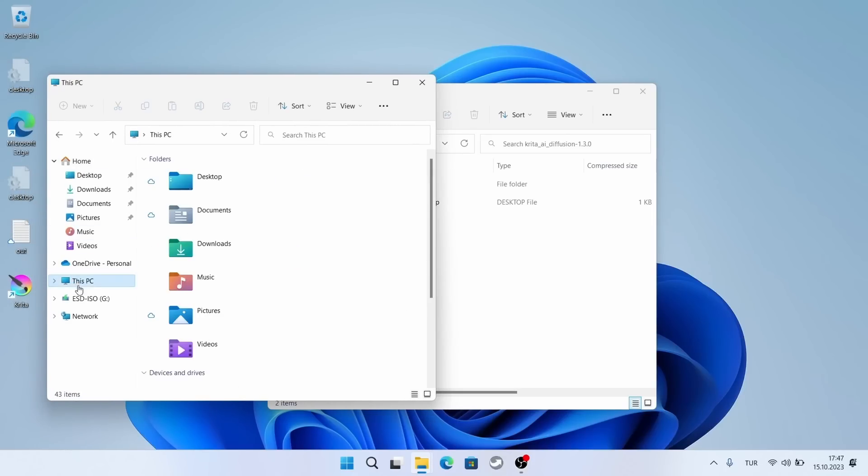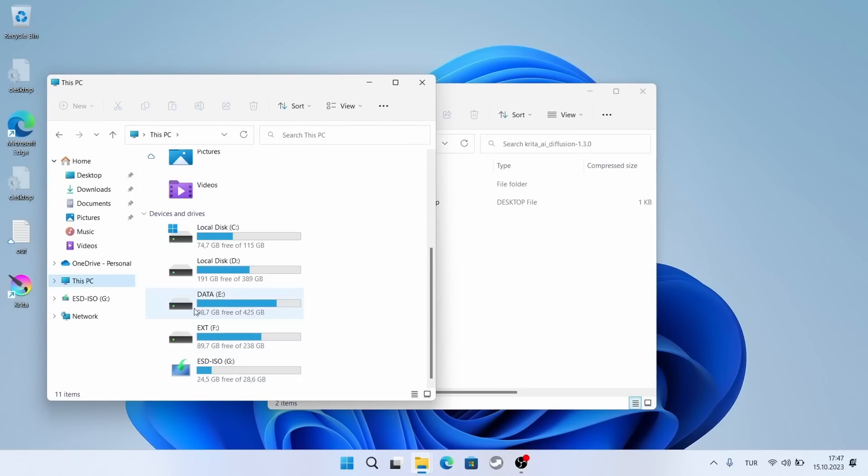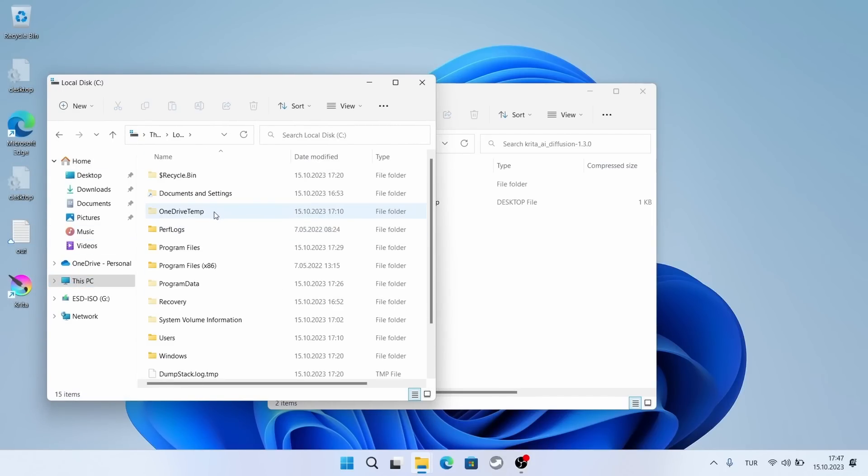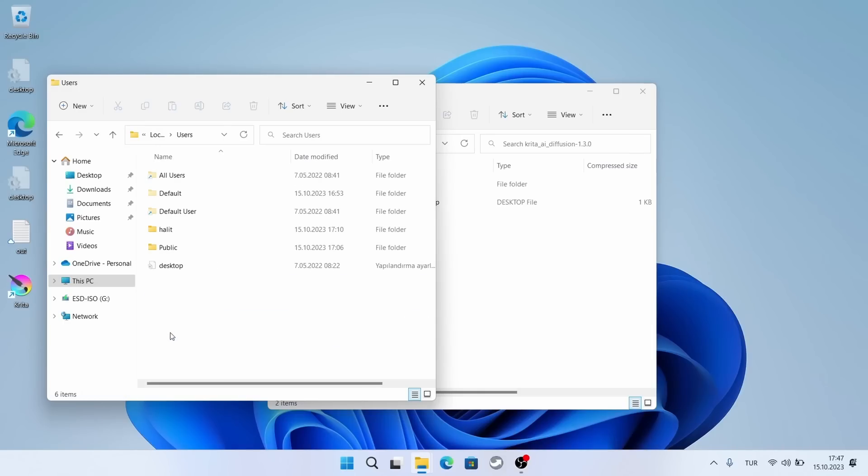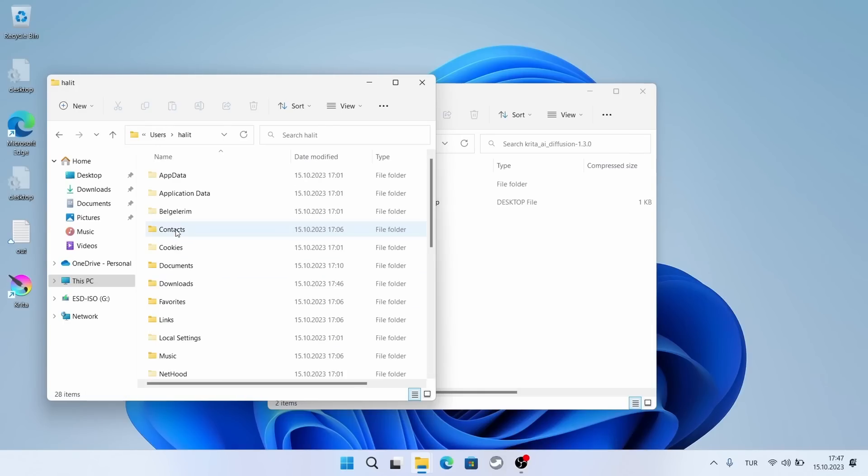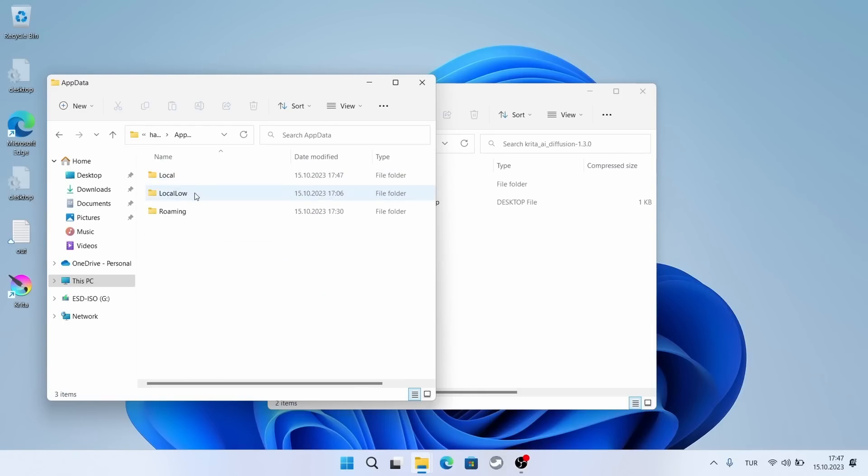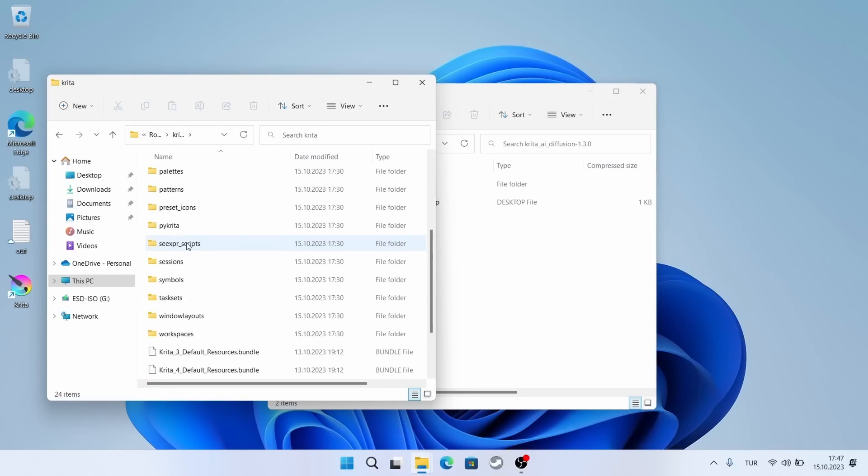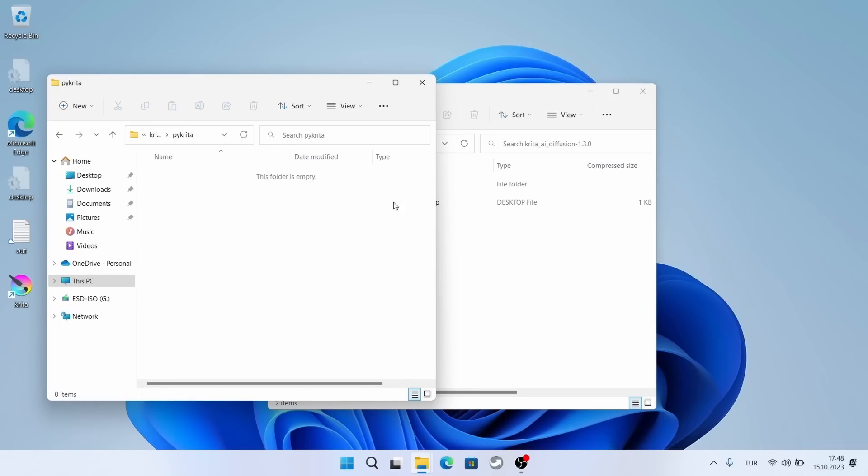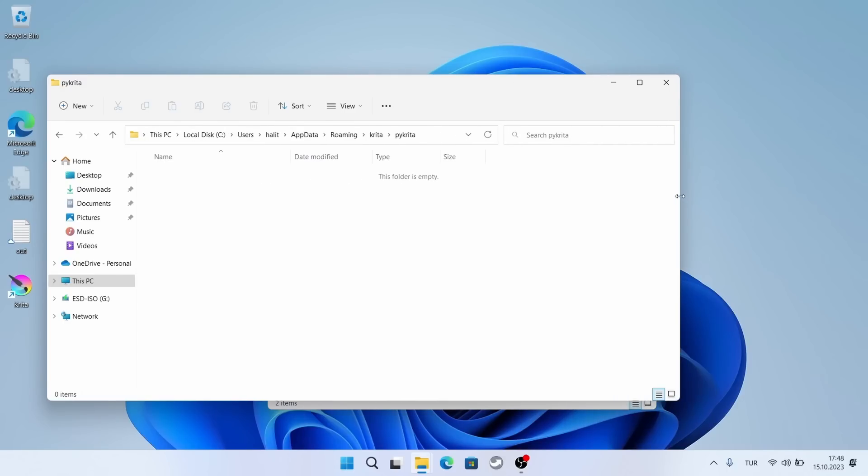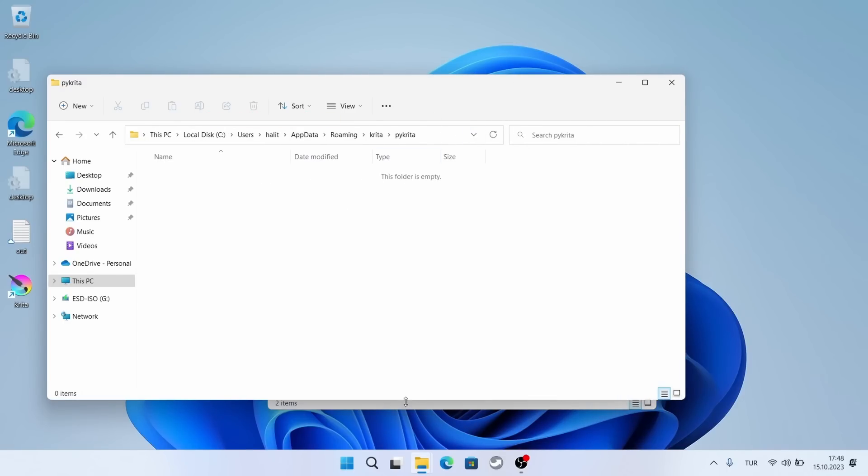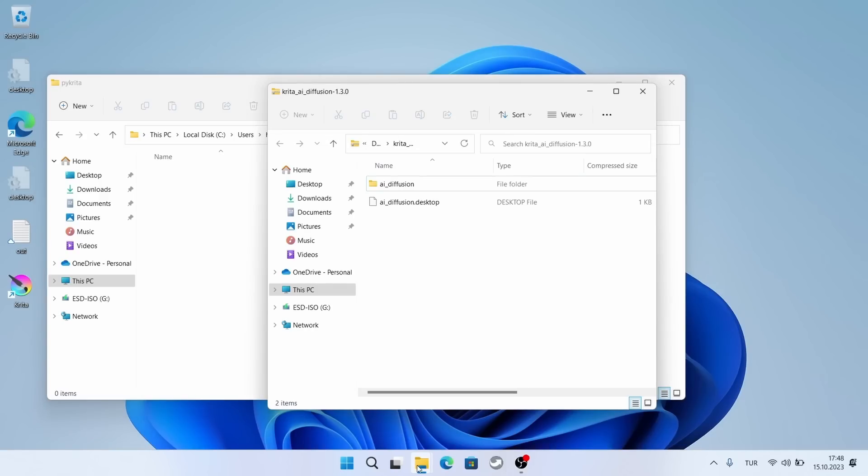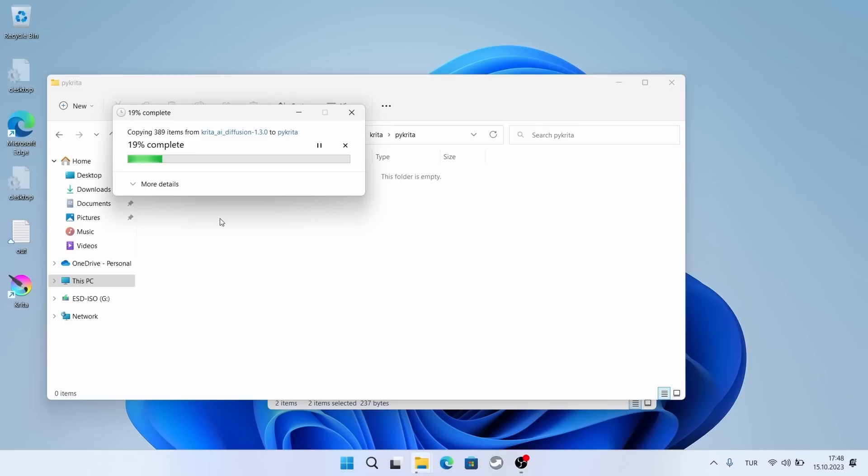You should find this folder according to your username. If the appdata folder is not visible, check the show hidden files option in the view menu. The target folder is named Krita. I'm opening the zip file here.